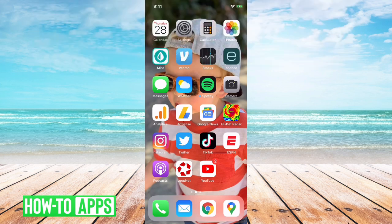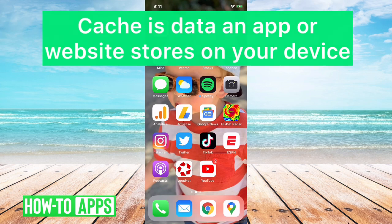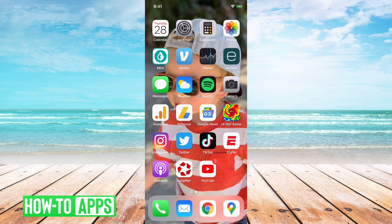First of all, what does cache mean? Cache is basically data that apps and websites store on your computer or iPhone.